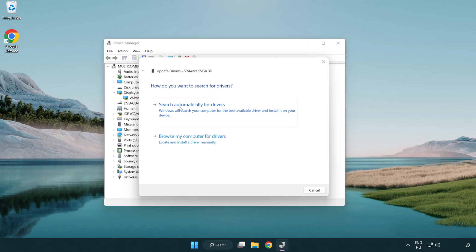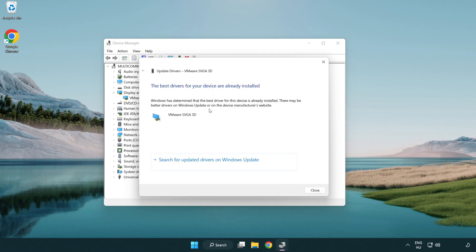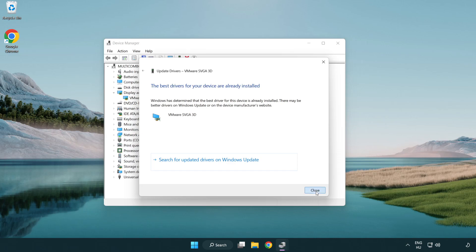Search automatically for drivers. Wait. Installation complete and click close. Close window.